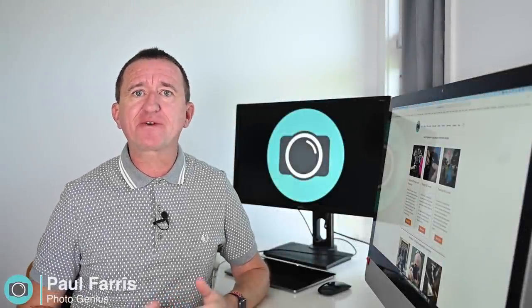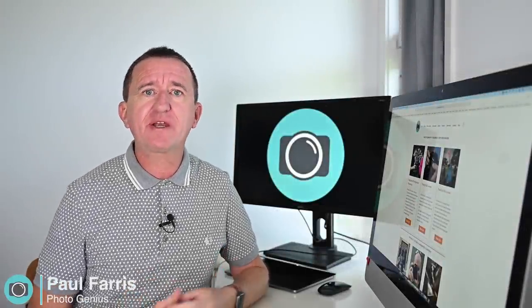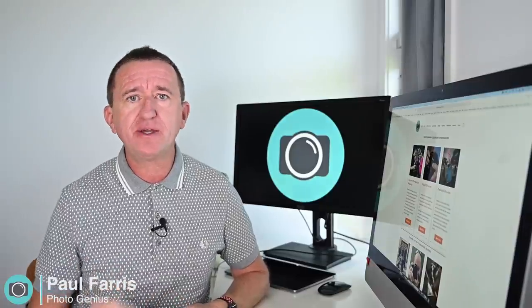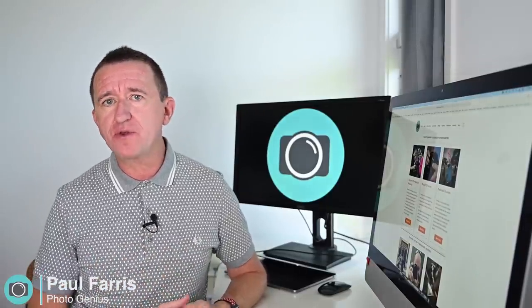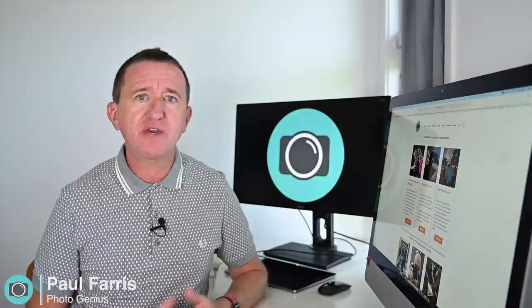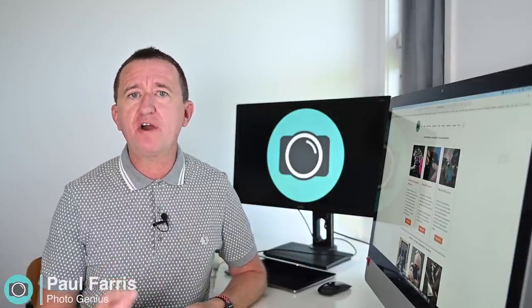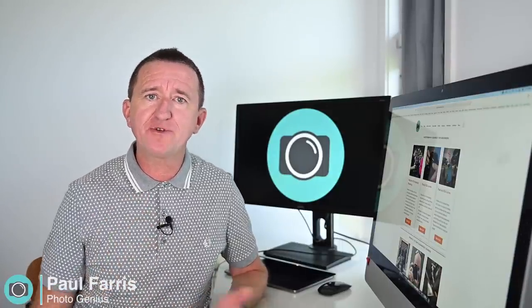Hi, Paul here from PhotoGenius. Welcome to my channel where I post weekly photography tutorials where I share tips and tricks and occasionally do gear reviews as well. So if you are new to the channel please consider subscribing if you want to learn how to get more from your digital camera.